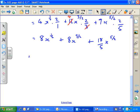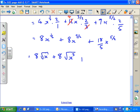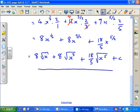Finally, writing it back in surd form again, this becomes 8 times the square root of x, plus 8 times the square root of x cubed, plus 18 over 5 times the square root of x to the 5, plus c. So quite an awkward question, but it's just basically algebra.